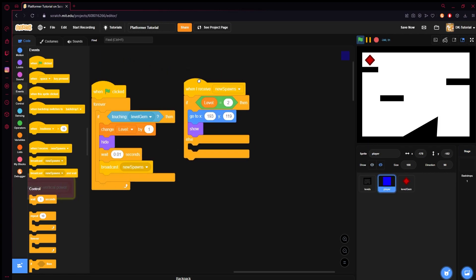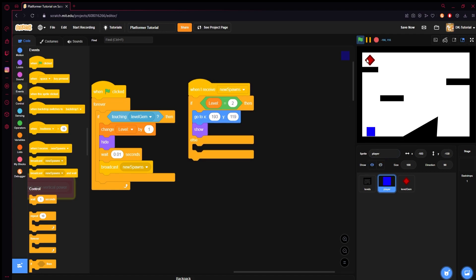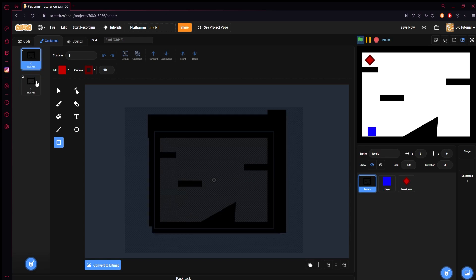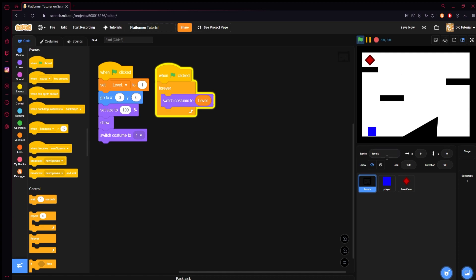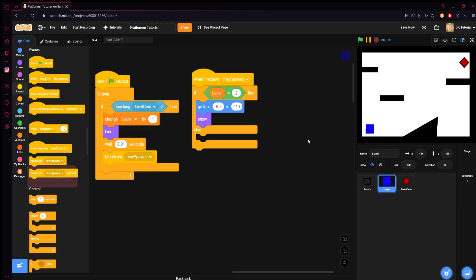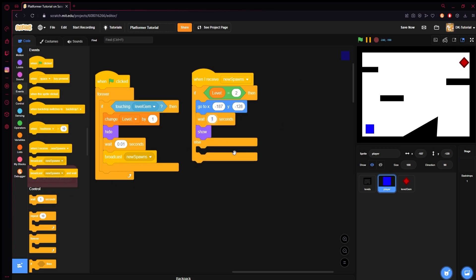So now we're here. When I receive 'new spawns', if level equals two, we'll show our player. We will switch the level to level two. When I receive 'new spawns', we will go to an area. The reason it just hid like that is because it's going to the same area as the gem because we copied it. So we're going to show our player and move him where we want him. Our numbers are negative 187 and our Y is negative 128. And then I'm going to, just as a safe keep, put a 0.01 second wait in between.